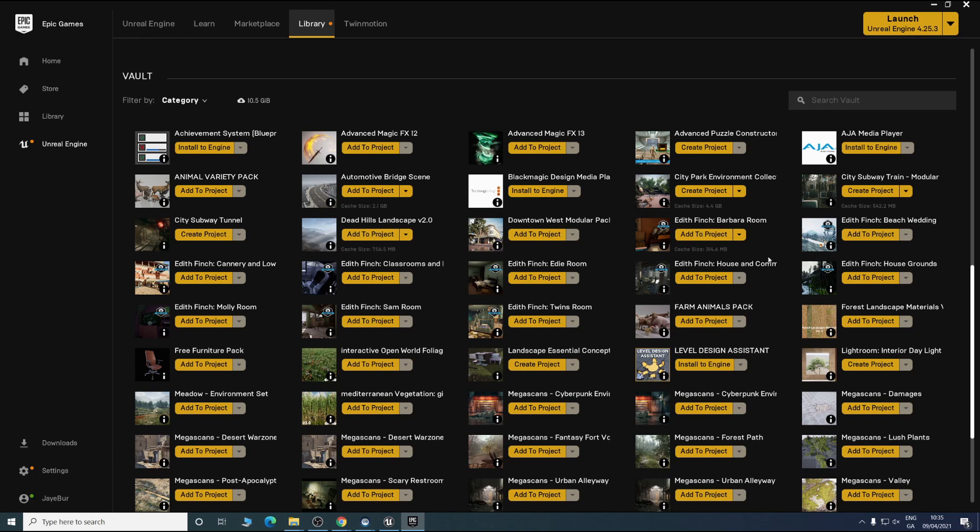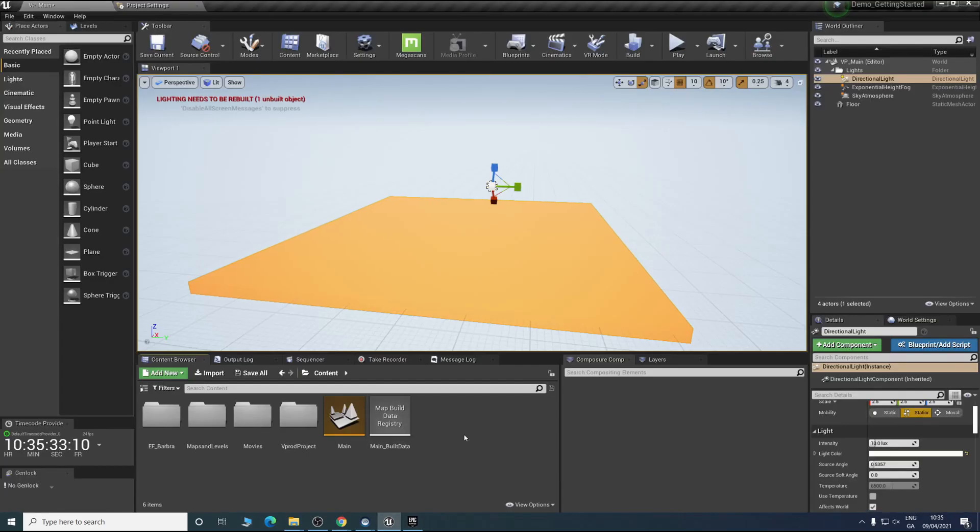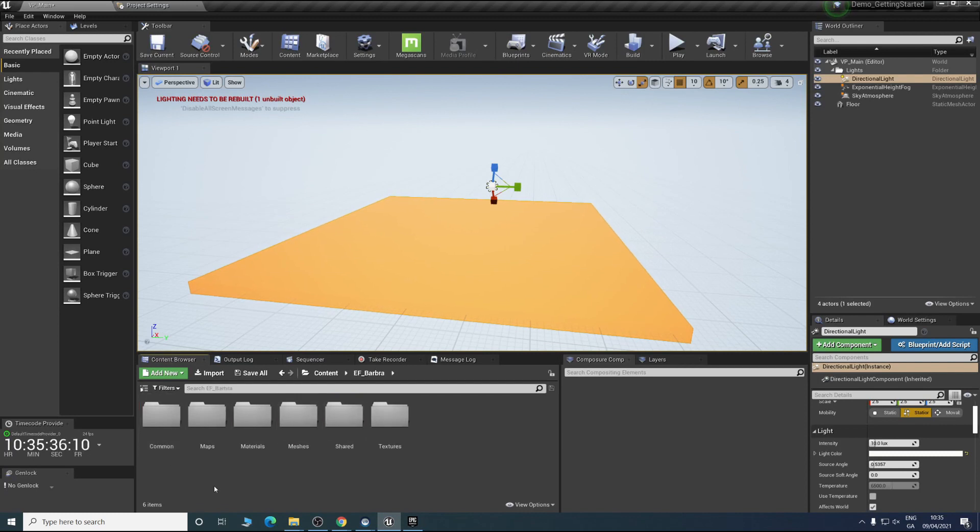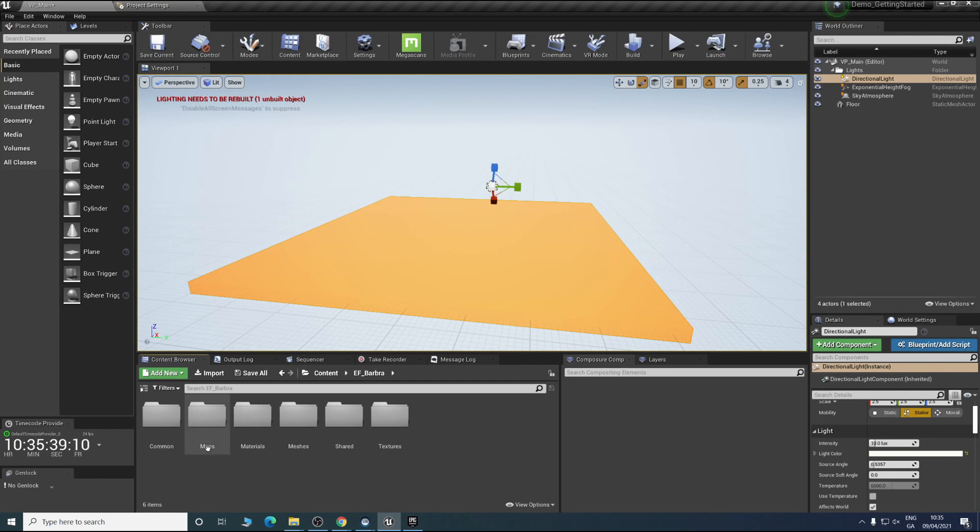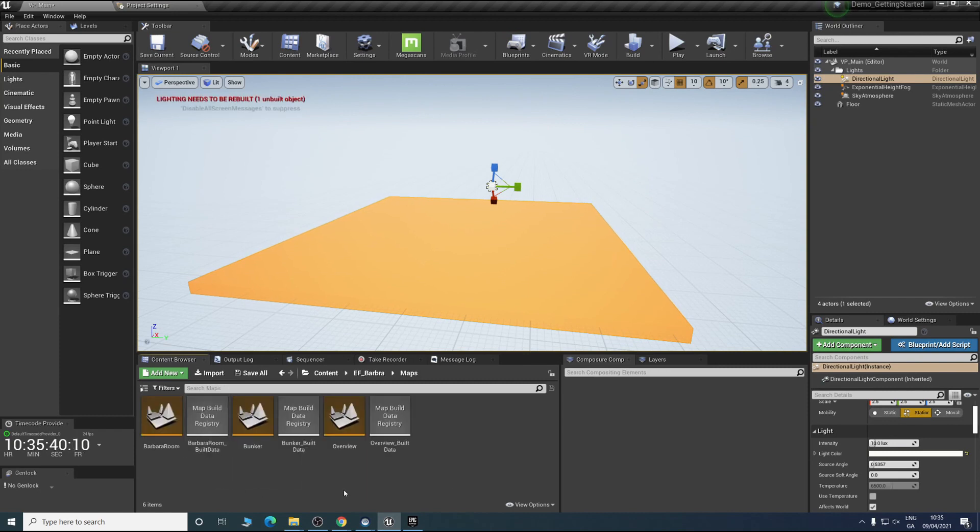As you can see it's fully in now. We simply just go back to our project and you can see a new folder has been created. We can go in here.